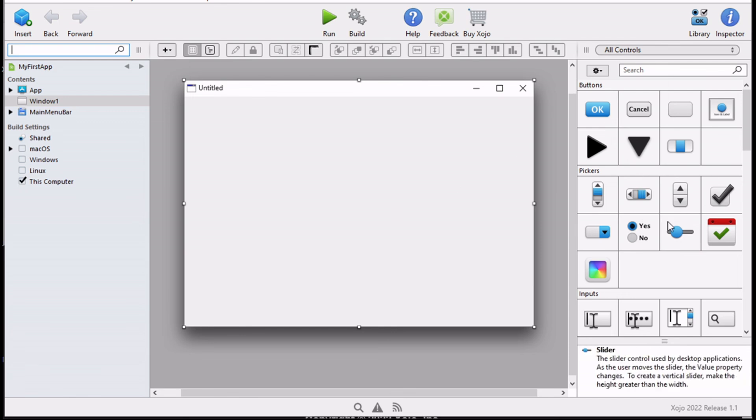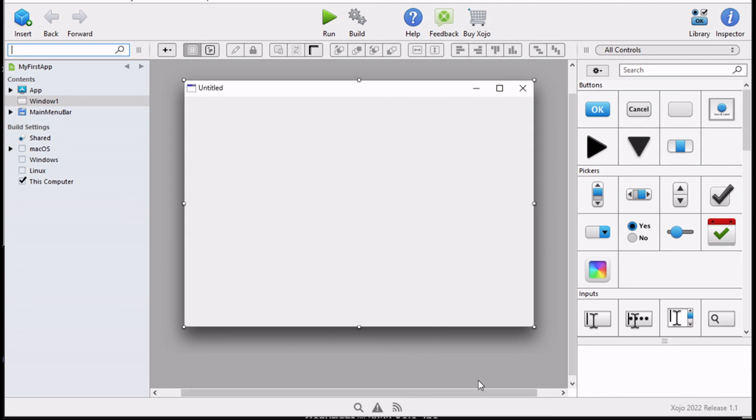On the right side we have the library and inspector, and we will focus on these once we start our first app. On the bottom part here, that's where all errors and message panels are going to be shown. I'll see you in the next video to create our first app.